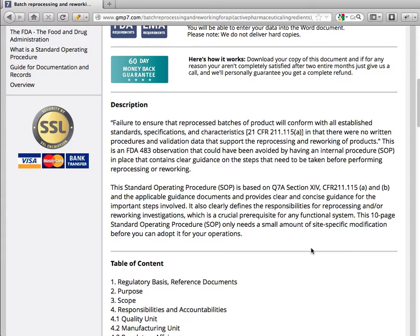Failure to ensure that reprocessed batches of product will conform with all established standards, specifications, and characteristics, and that there were no written procedures and validation data that support the reprocessing and reworking of products — this is an FDA 4A3 observation that could have been avoided.